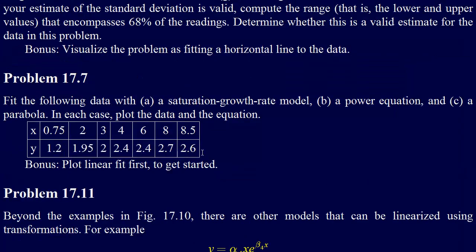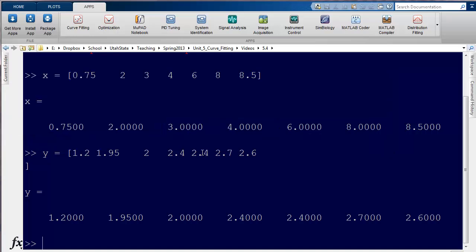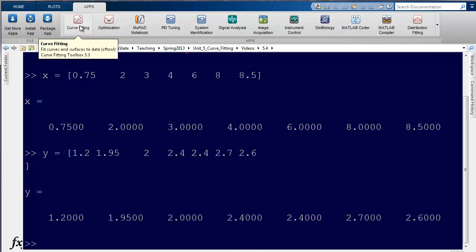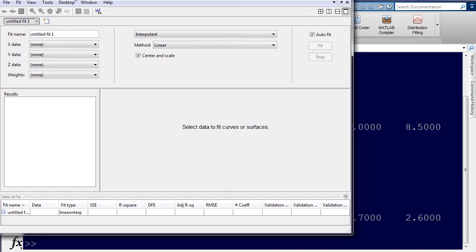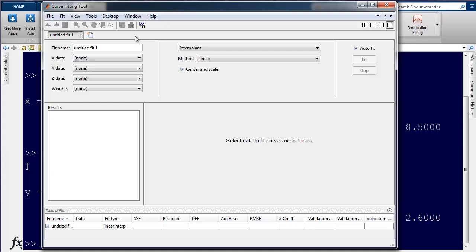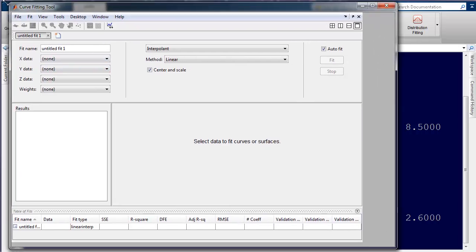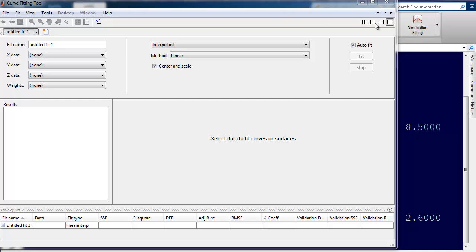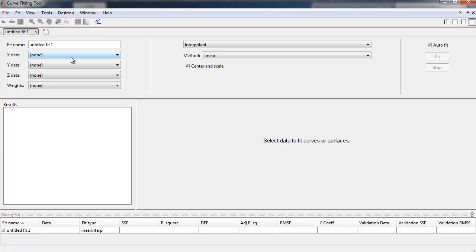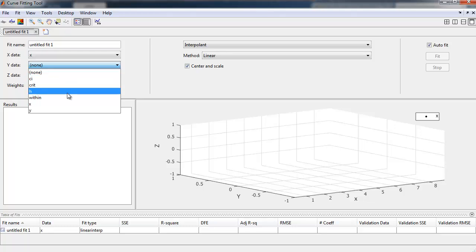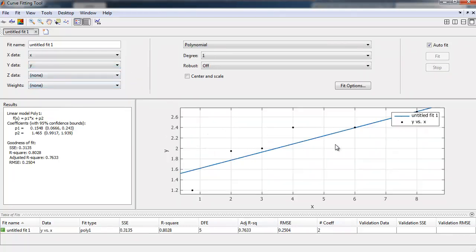Now we've got our Y data as well. There's a lot of ways we could do this — we could even do it by hand if we wanted to. But I'm going to show you the curve fitting toolbox, or the curve fitting tool in MATLAB. We just click that little button there and it brings up the curve fitting tool. It says we need the data to fit. So the first thing we're going to do is get our X data, which is just called X, and our Y data is just called Y.